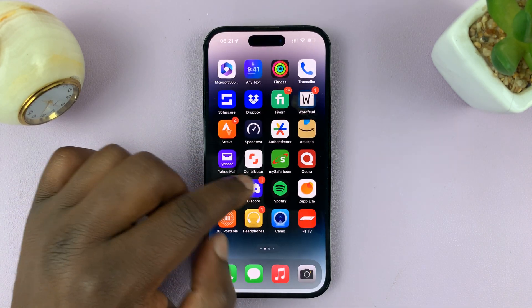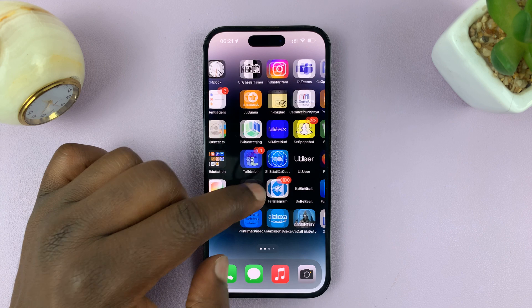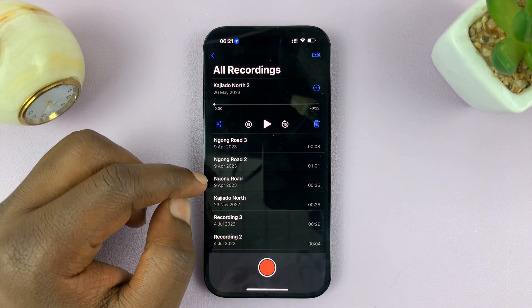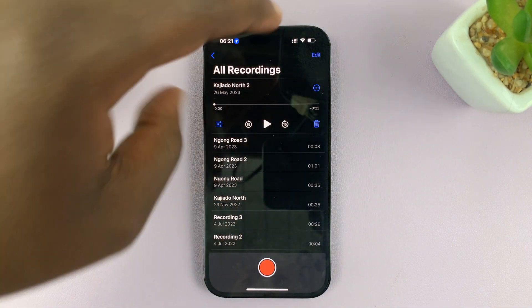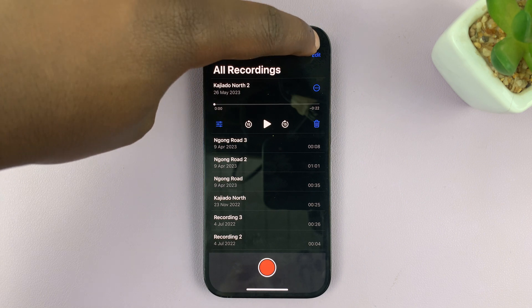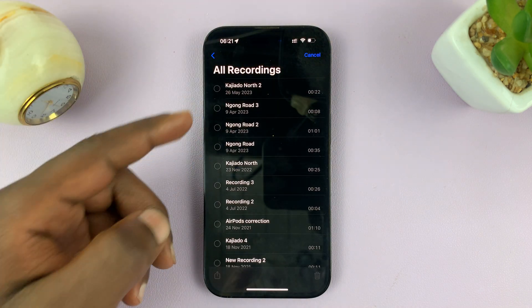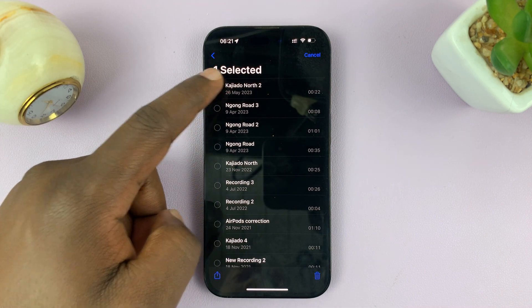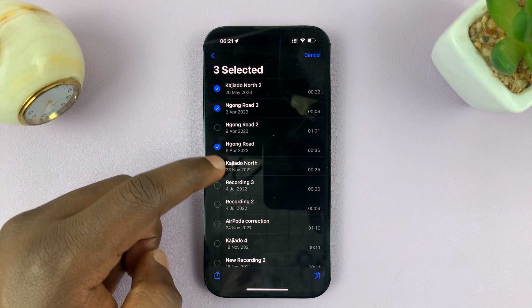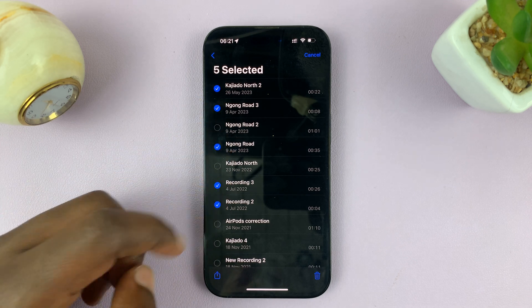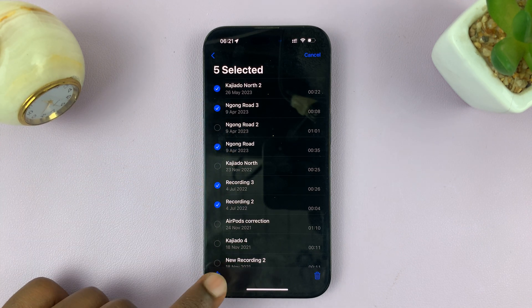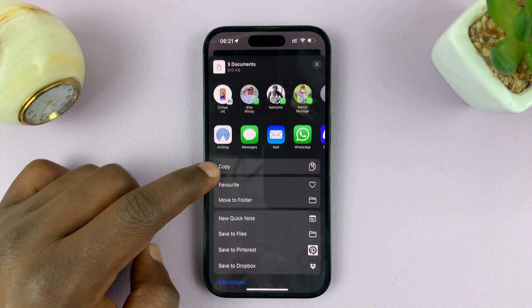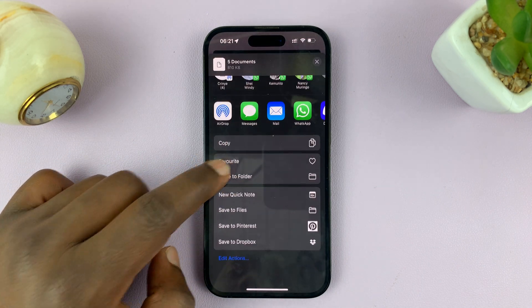Now let's say you want to transfer multiple voice memos. Go back to Voice Memos and tap Edit in the top right corner. That should give you the option to select multiple voice memos. Then tap on the Share icon and from the share menu you should see the option to Save to Files.